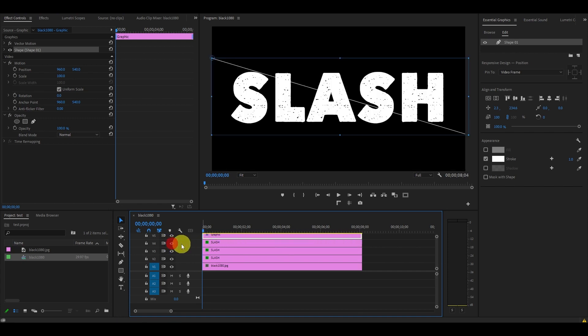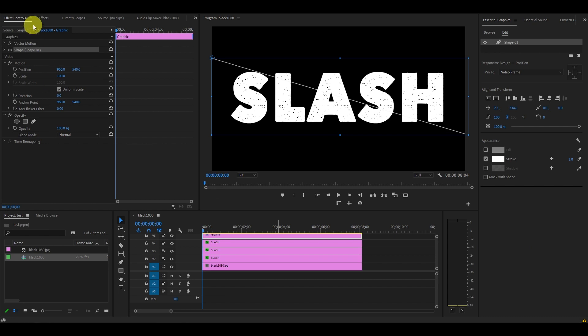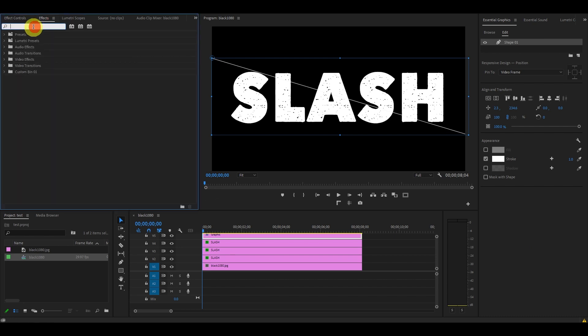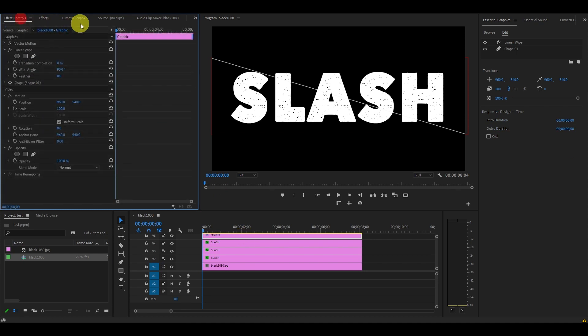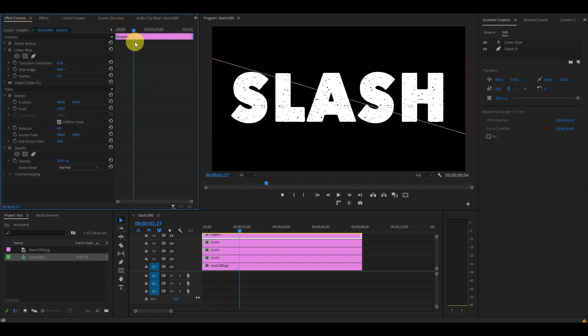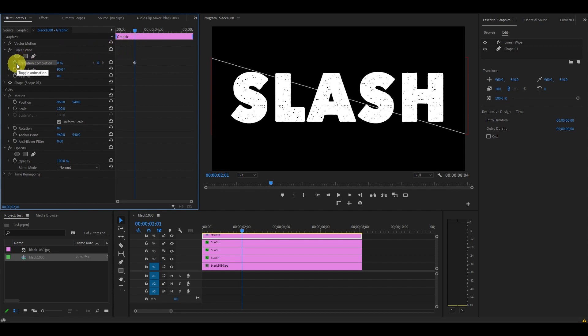Highlight the new line layer, go to Effects, find the Linear Wipe effect and drag it onto that layer. Go over to Effect Controls and move the playhead to the 2 second mark, then click on the stopwatch icon beside Transition Completion. Move the playhead back two frames by hitting the left arrow key twice, then change Transition Completion to 100%. This will create our line slash animation.